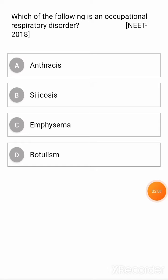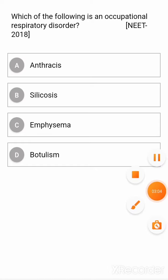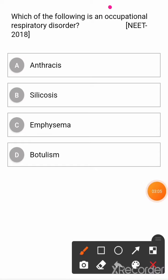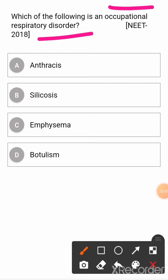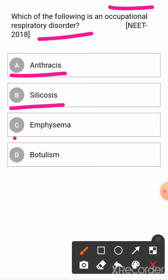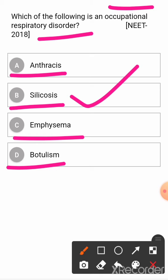Next question: which of the following is an occupational respiratory disorder? Option A: anthracis. Option B: silicosis. Option C: emphysema. Option D: botulism. The correct answer is silicosis.